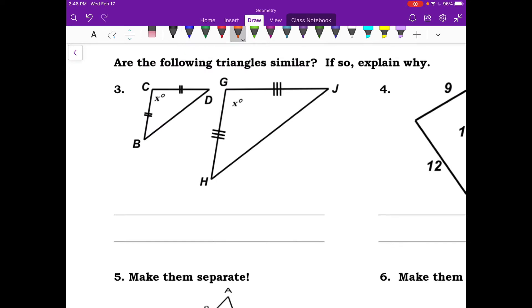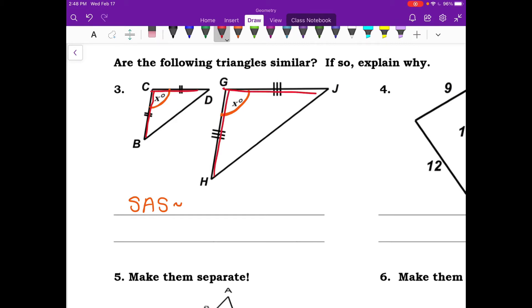Number three is side-angle-side similarity. Angles C and G are congruent — one from each triangle. Since the sides on both triangles are the same, the proportions are equal. So these triangles are similar by side-angle-side similarity: two proportional sides and one pair of congruent angles.